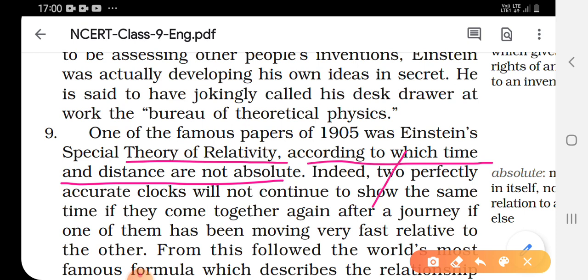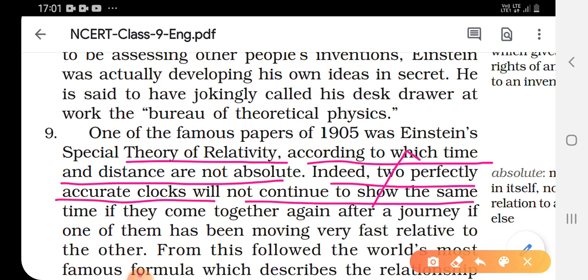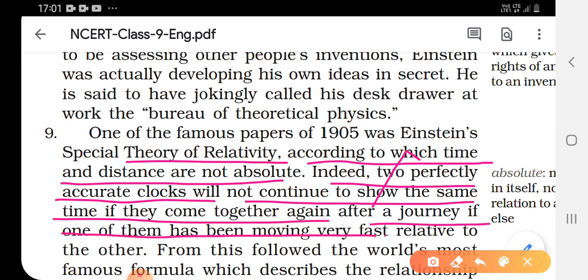It depends on something else. Indeed, two perfectly accurate clocks will not continue to show the same time if they come together again after a journey, if one of them has been moving very fast relative to the other. According to the theory, if there are two clocks and both are moving, they will not show the same time.